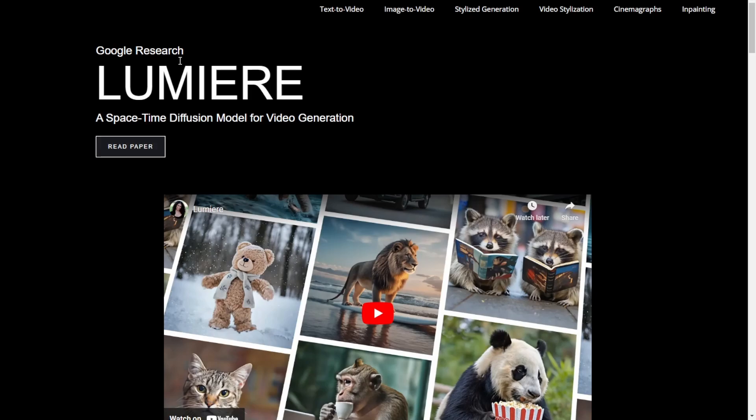So this is a diffusion model, basically, and you can use that for video generation using text to video and image to video and lots of styling. You can play around with this AI video tool that is created by Google's team.